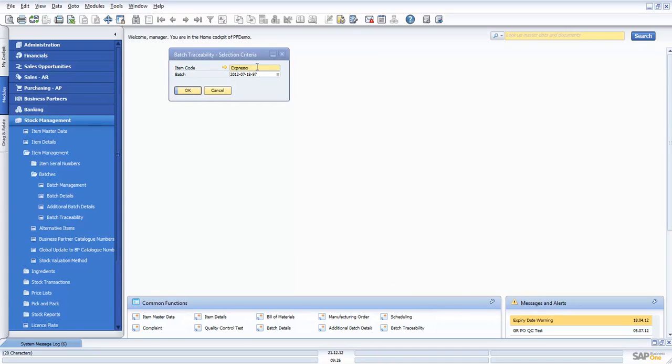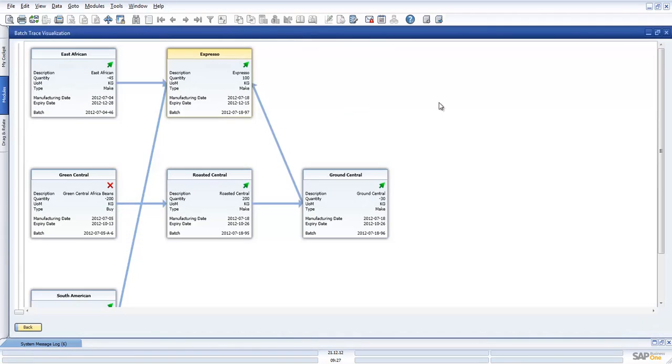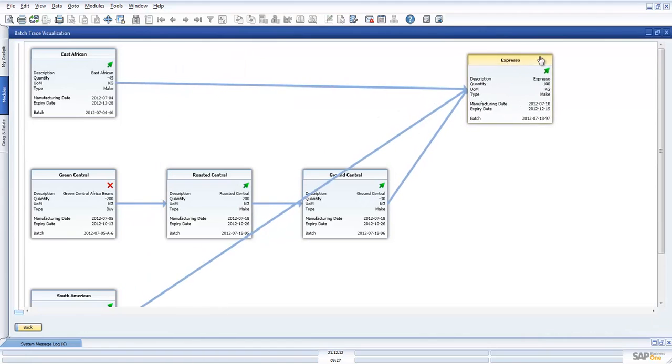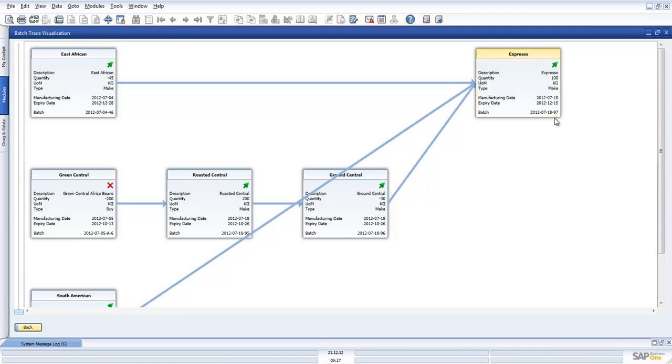I just selected my item here, my batch number, my list of batches. This will now display this in a graphical Gantt chart. What we're seeing here is the top end. This is one of my products, Expresso. We've got some information here about the quantity that was produced for this particular batch with expiry date and the batch number.